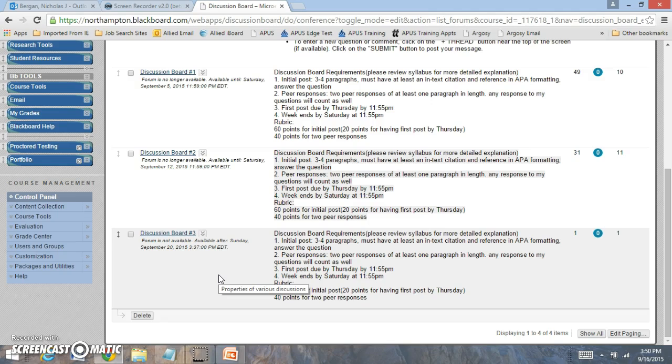You need to have two peer responses by the end of the module. Any peer responses could be to any of the questions that I ask in the course. You also need to make sure to have three to four paragraphs with in-text citation and reference in APA formatting to properly answer the question.